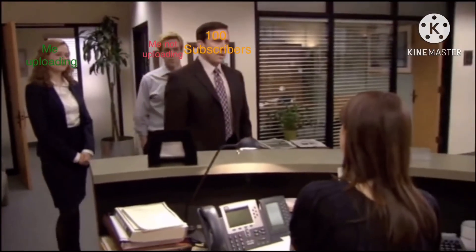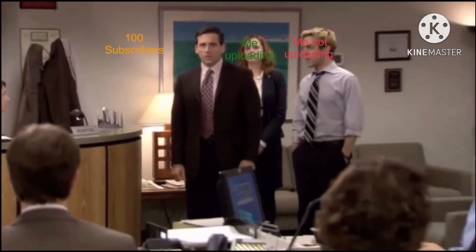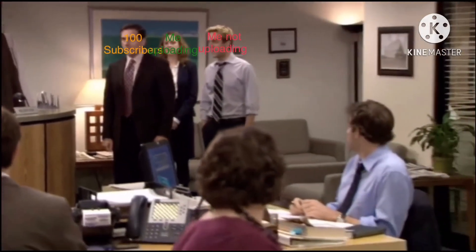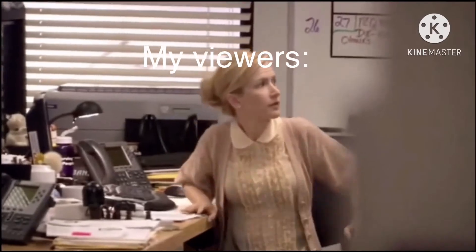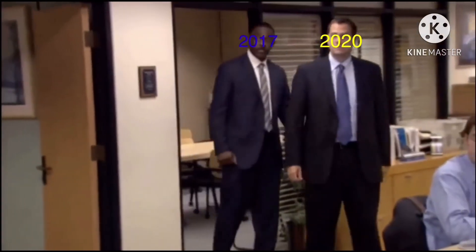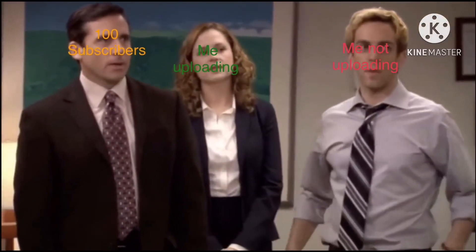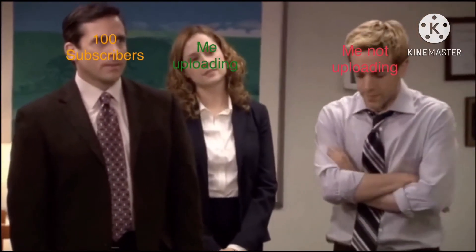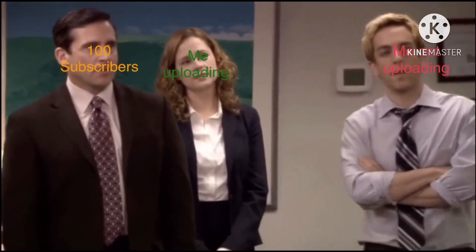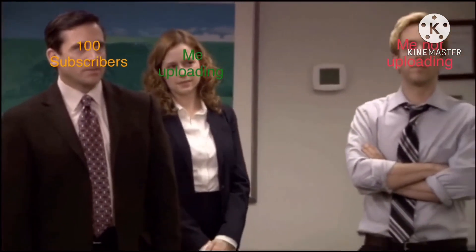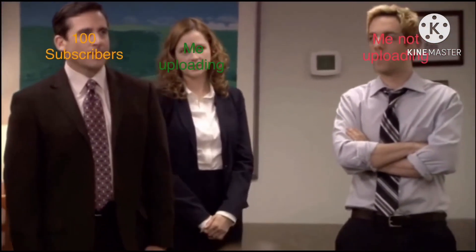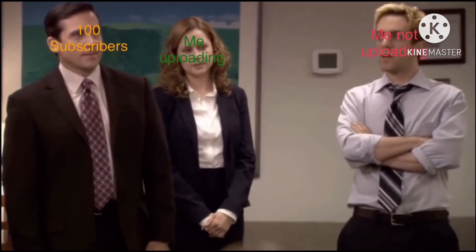Hello. Michael Scott Paper Company to see Mr. David Wallace. I believe we're expected. Well, well, well. How are the turntables? Okay, wow. That was really fun making that. Okay, yeah. Holy crap.